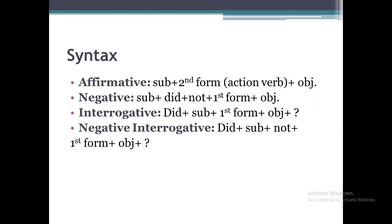Here we have the syntax of past indefinite tense. First is the positive structure in which we have subject, second form of verb, and then object. In the negative structure we have subject, 'did', then 'not', and the first form of verb, followed by the object. We use the first form of verb here because 'did' is already the second form of 'do'.